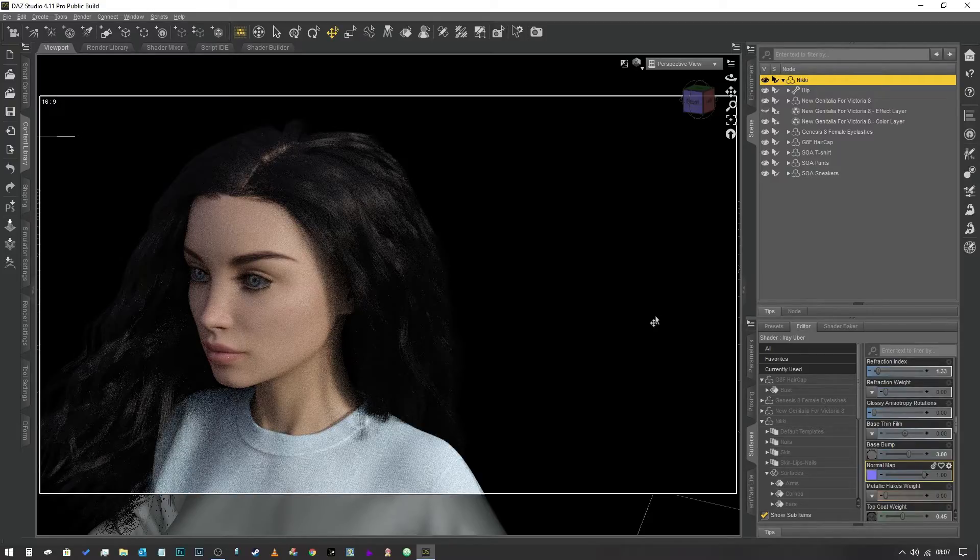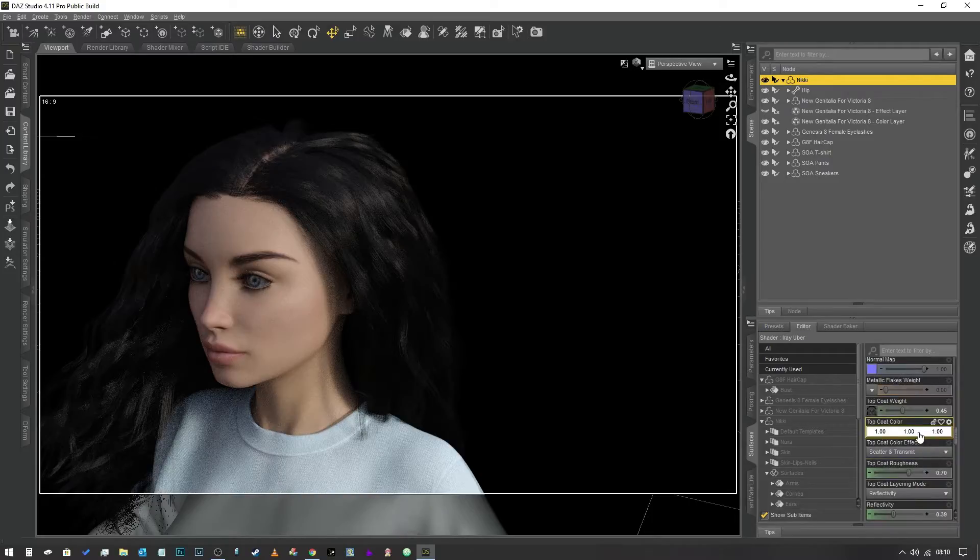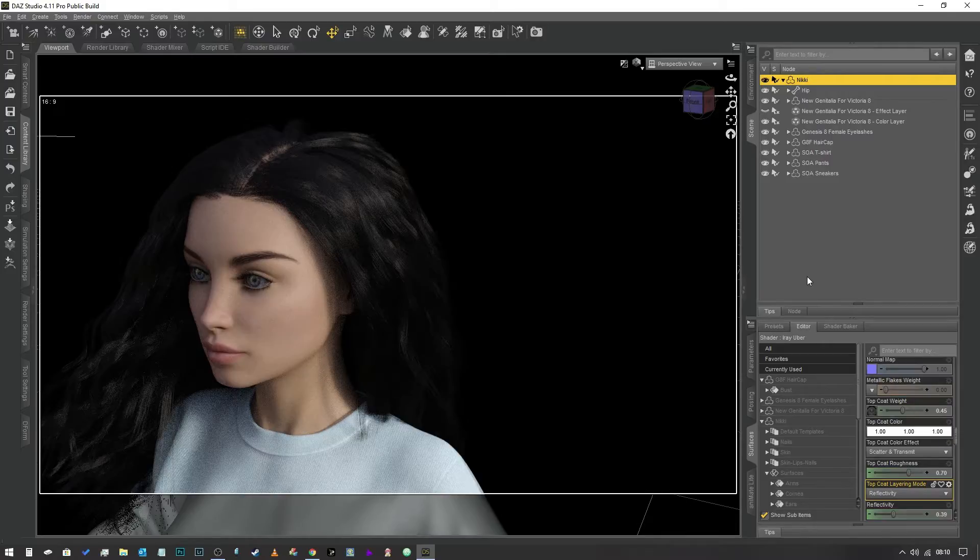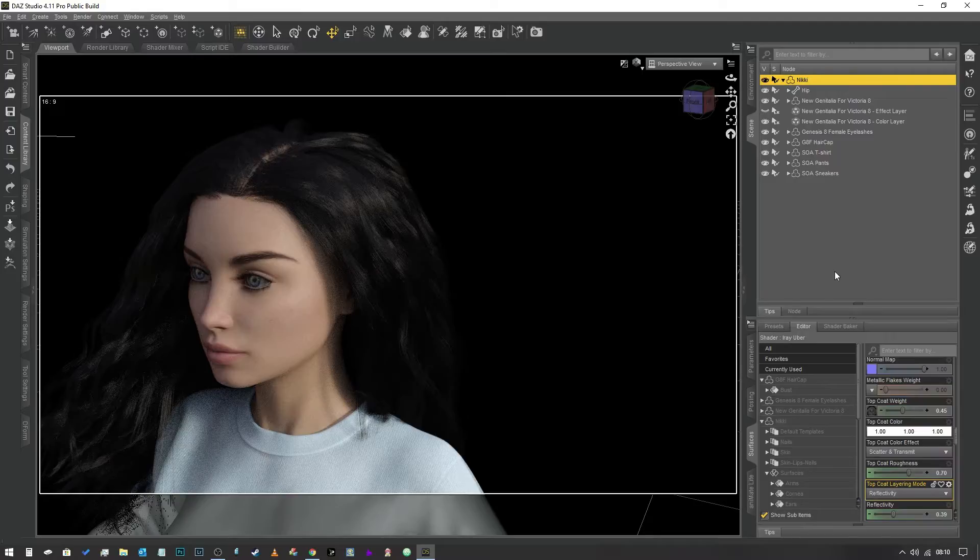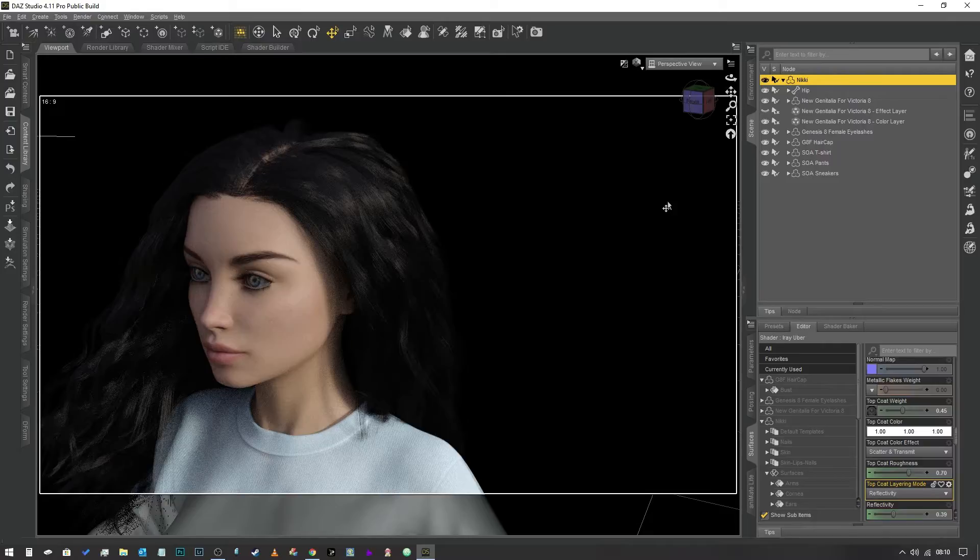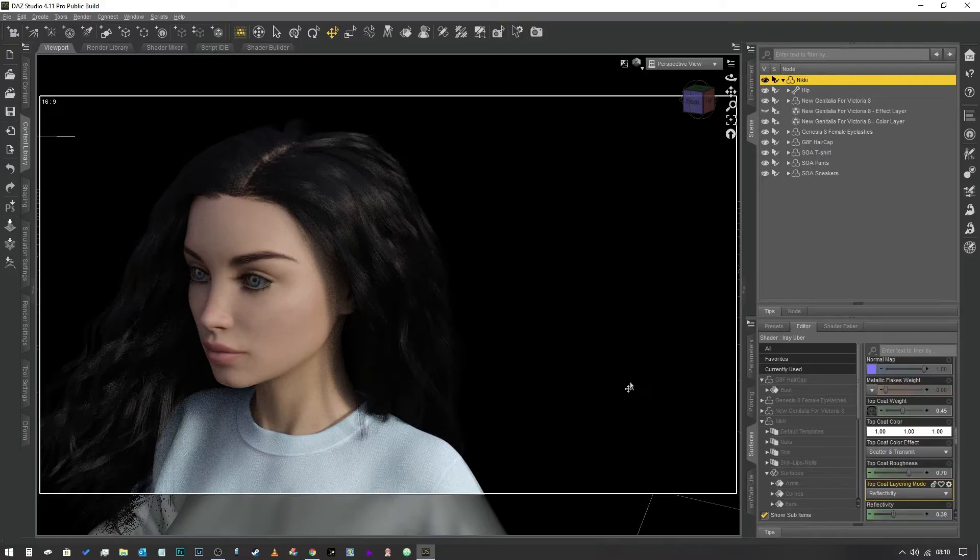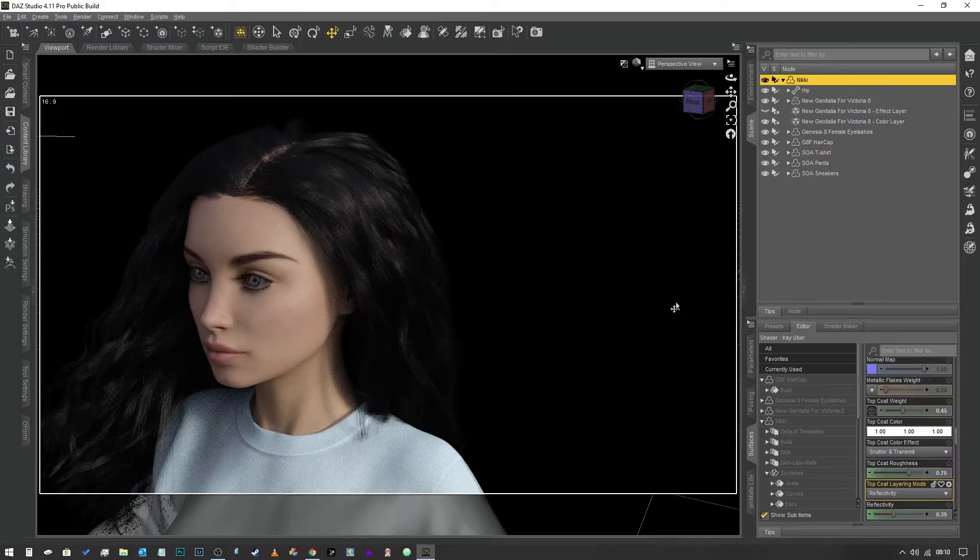The next property we're going to look at is the top coat weight. I've avoided mentioning this last concept until this point. Think about the shaders that are applied to your character's skin as car paint. It's got three layers: you've got your diffuse texture, your glossiness texture, and then your top coat weight. Top coat is not necessary to make your character look realistic, but it can be an interesting way of adding more effect.